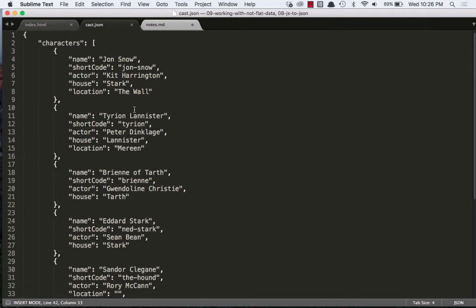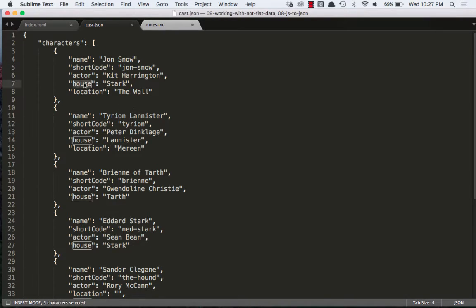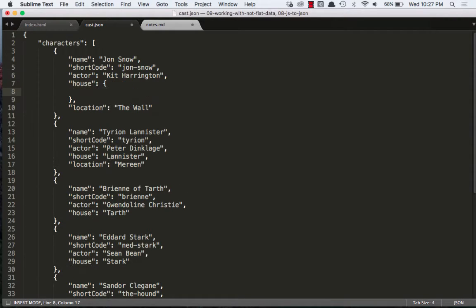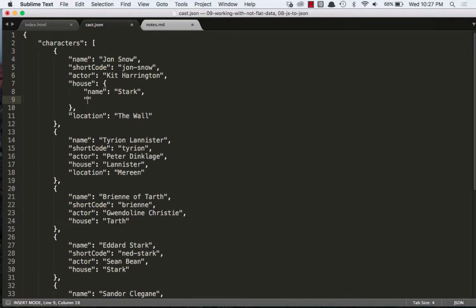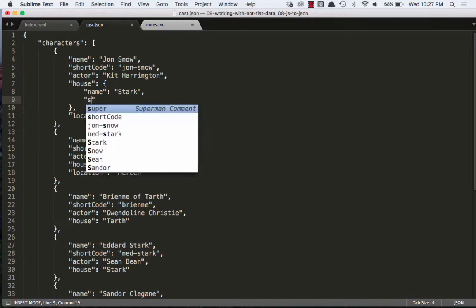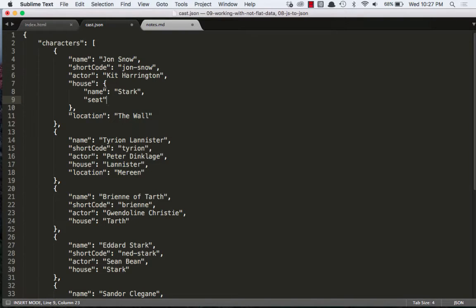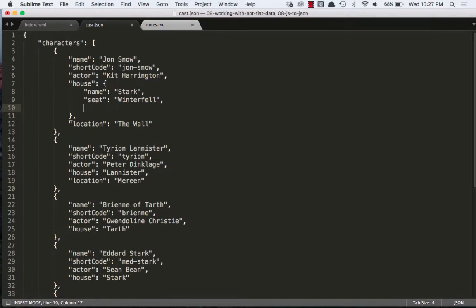First, let's update our JSON file and add some depth to our house property. Let's change it to an object with three properties: name, seat, and words. We'll turn it into an object. The first property again is going to be name, the second one will be seat, and the third will be words.